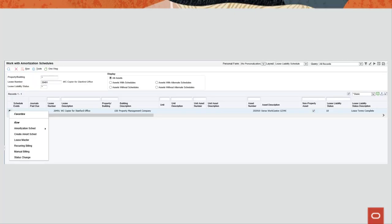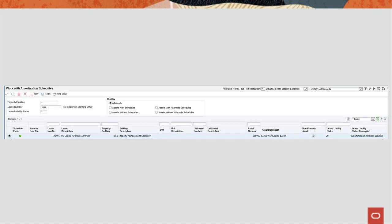On the work with amortization schedules program, create the amortization schedule using the Create Amort Schedule option from the row exit. After you create the amortization schedules, the system updates the lease liability status on the lease master to 20 amortization schedules created.